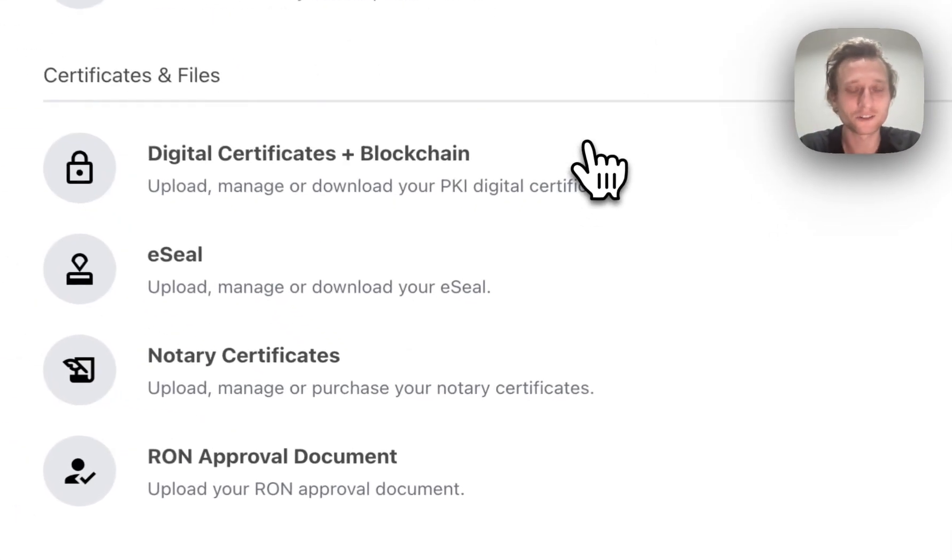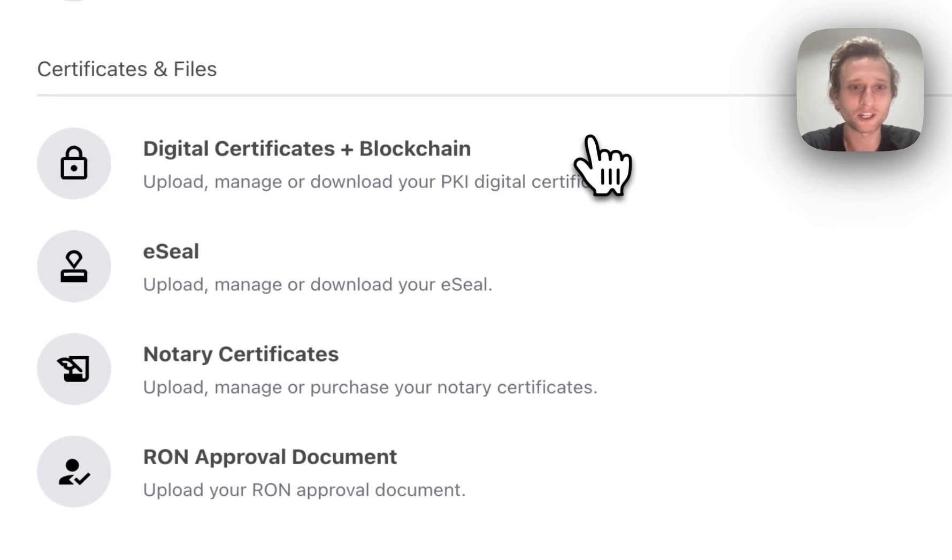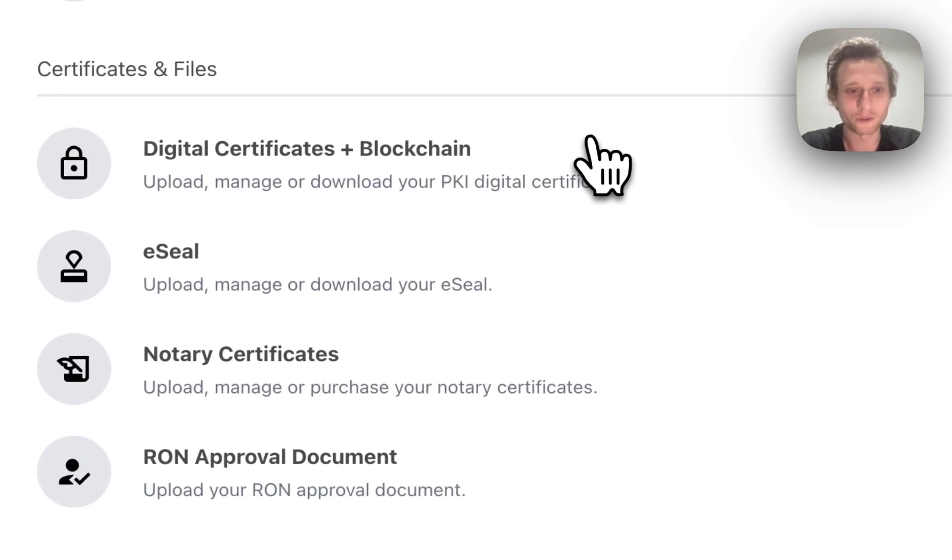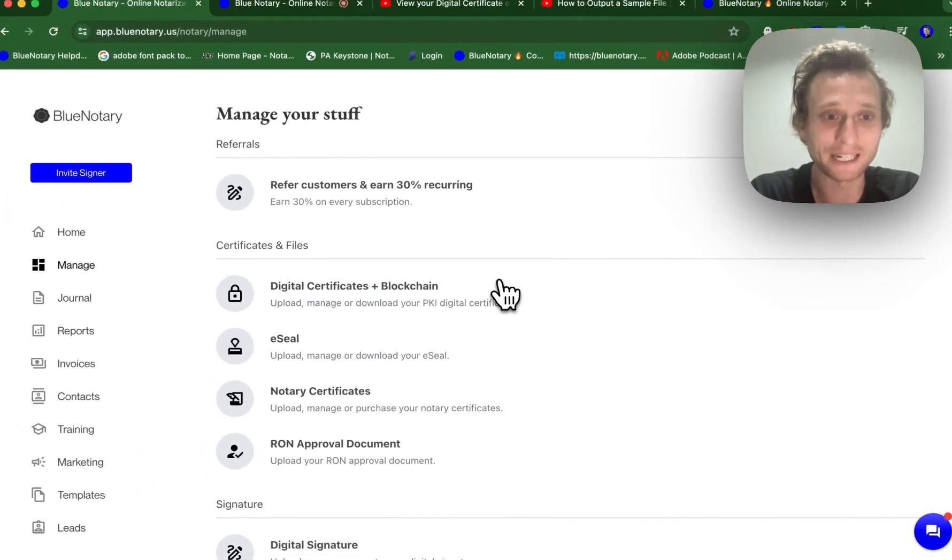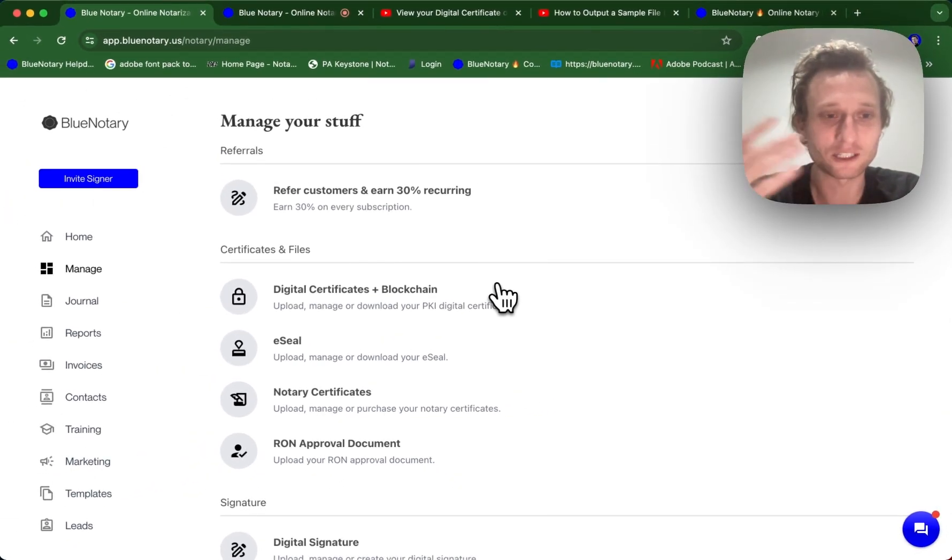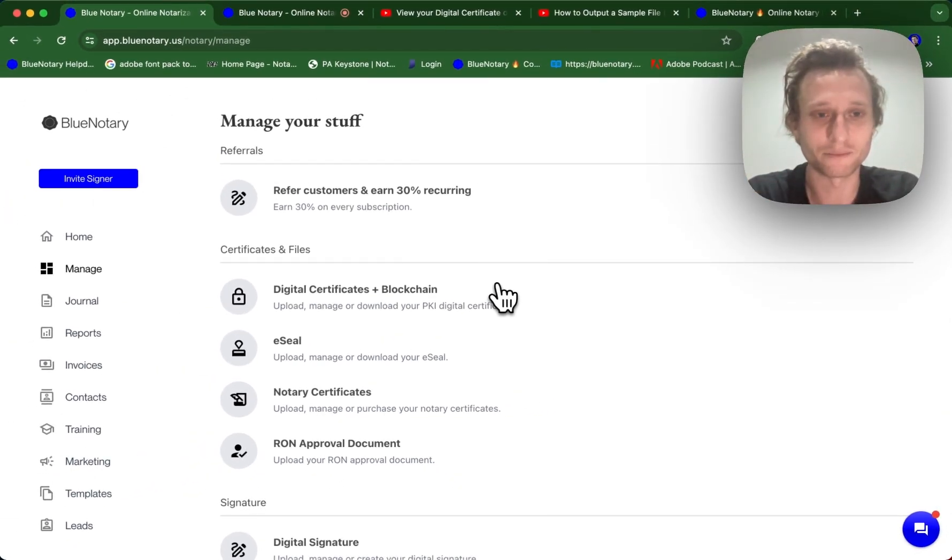Whereas the digital certificate is a document that is encrypted inside of the document that is exported from Blue Notary. So in this case, it's encrypted inside the PDF that is exported from any online notarization platform.